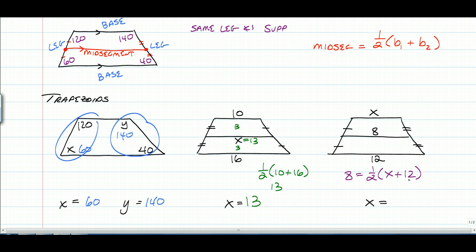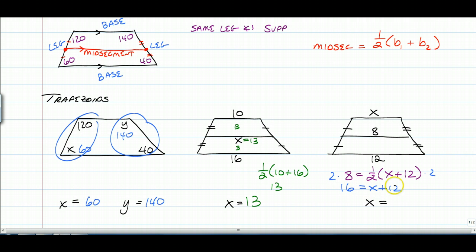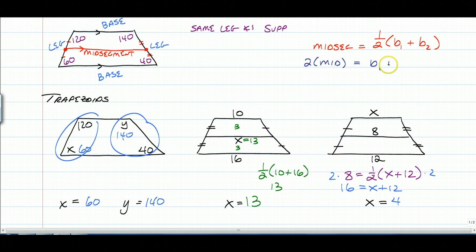Instead of distributing the one-half, the easier approach is to multiply both sides by 2 to get rid of the one-half. So 16 is equal to x plus 12. Subtract 12, and you get x is equal to 4. A shortcut: 2 times the mid-segment equals the sum of the bases. Either way, you get the exact same answer.